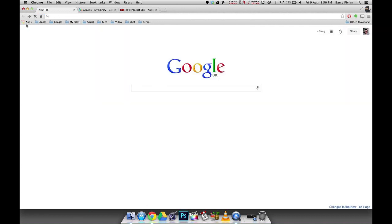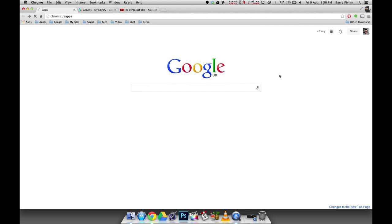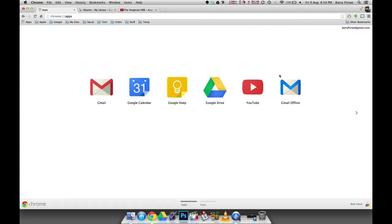Now what this essentially is going to do is it's going to take you to the apps page for Google Chrome that you would have perhaps seen on the new tab page before. Now you may recognize this page as the apps page we saw before. And it's not just used for Google apps like I've got here, but you can use it for games that you've got from the Chrome Web Store or other utilities.